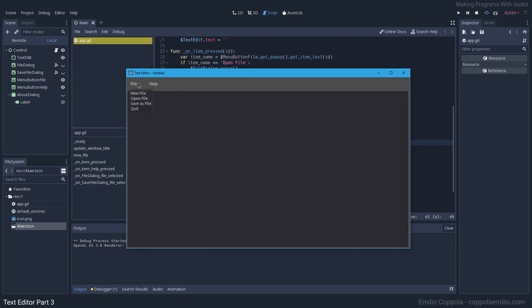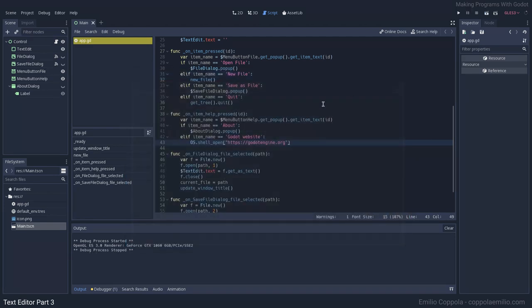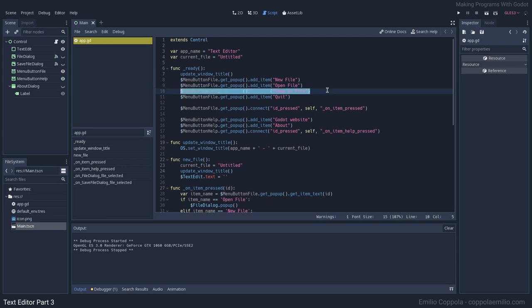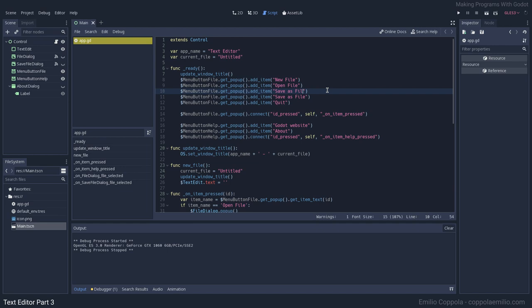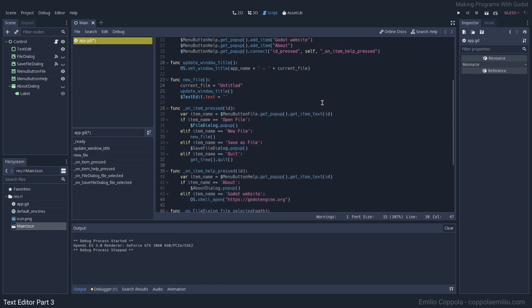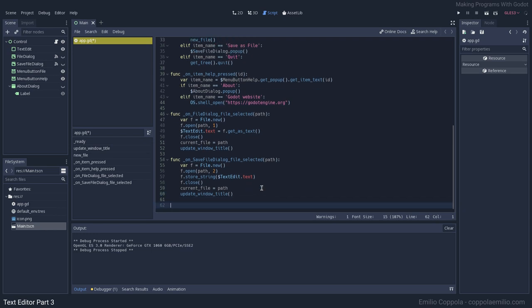So I think we have pretty much mastered these basic elements. Let's go now and do the save file instead of save as, because you want to save it instead of naming it all the time. Let's go and create the save function.